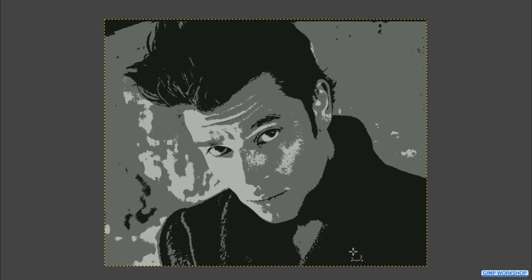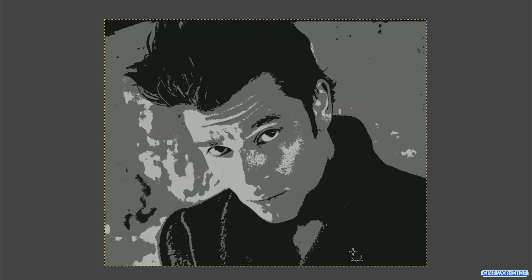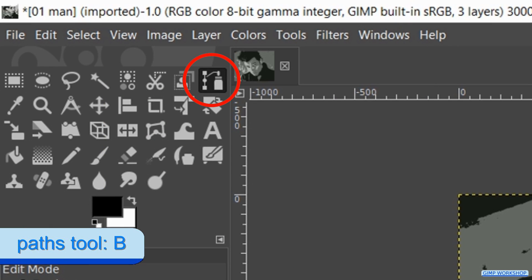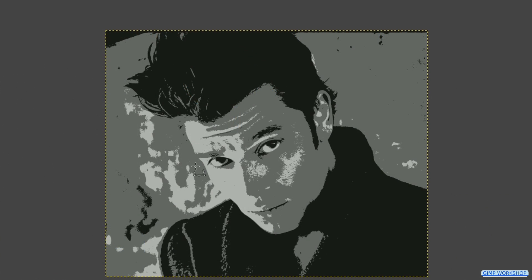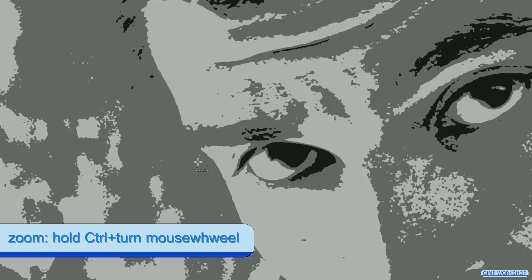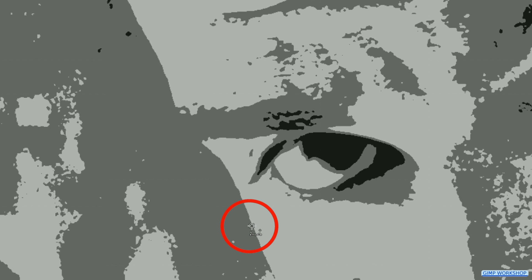We are going to make a selection of the skin. This can be done roughly where the skin touches the hair or the coat, but where the skin touches the background we have to be precise. Activate the Paths tool. Zoom in or out by holding the Control key and rolling the mouse wheel. Click a node, then click the next node but hold the mouse button down and draw the handle out — in this way we can make a curve.